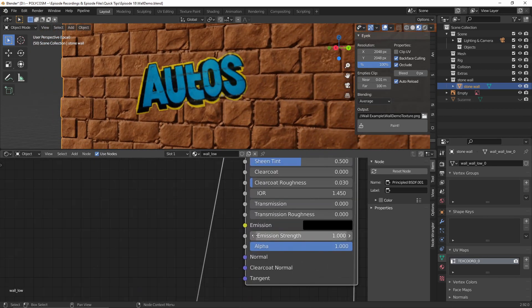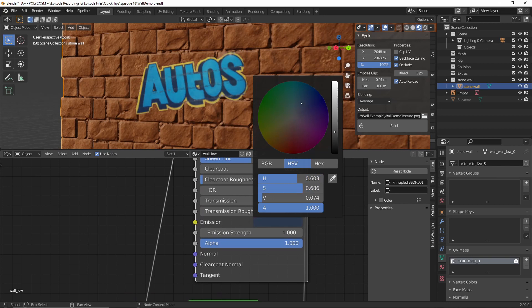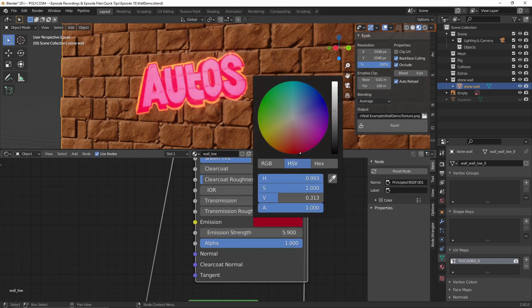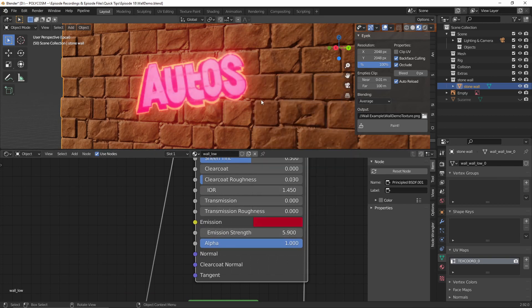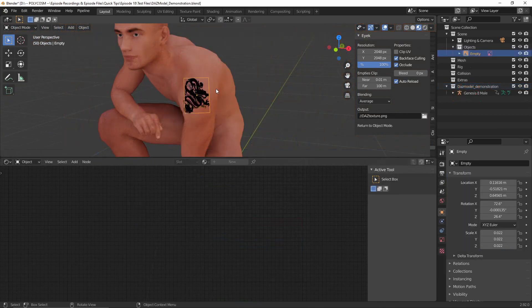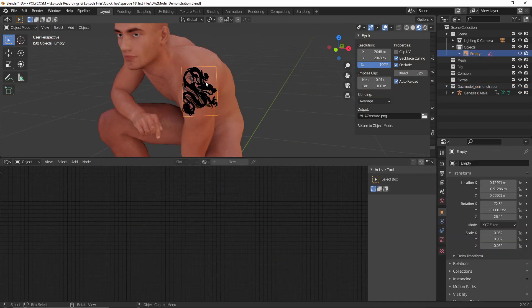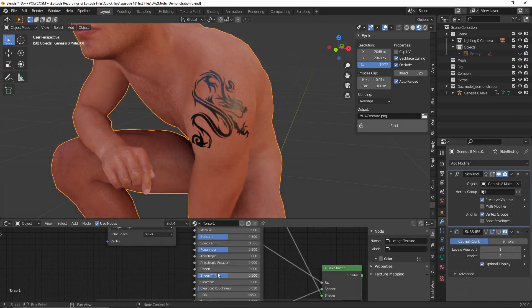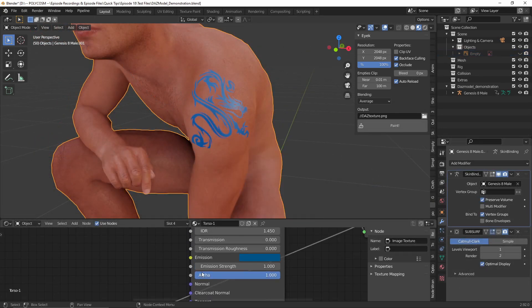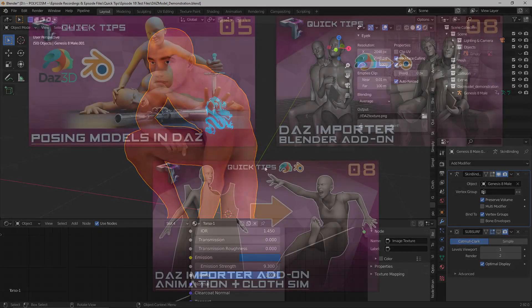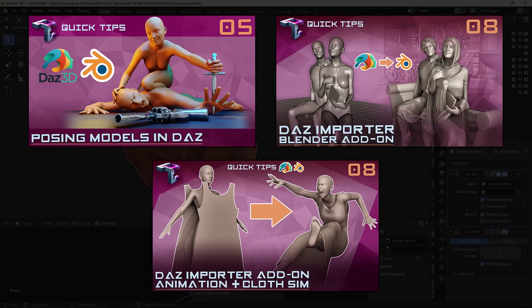You can even make the decal emissive by turning up the brightness and adjusting the emission strength — there are so many things you can do with this. Projecting onto a DAZ model, for example, will allow you to easily add tattoos, and you can even make them glow if you want. By the way, if you want to know how to import DAZ models into Blender, I've covered that workflow in a bunch of previous videos.